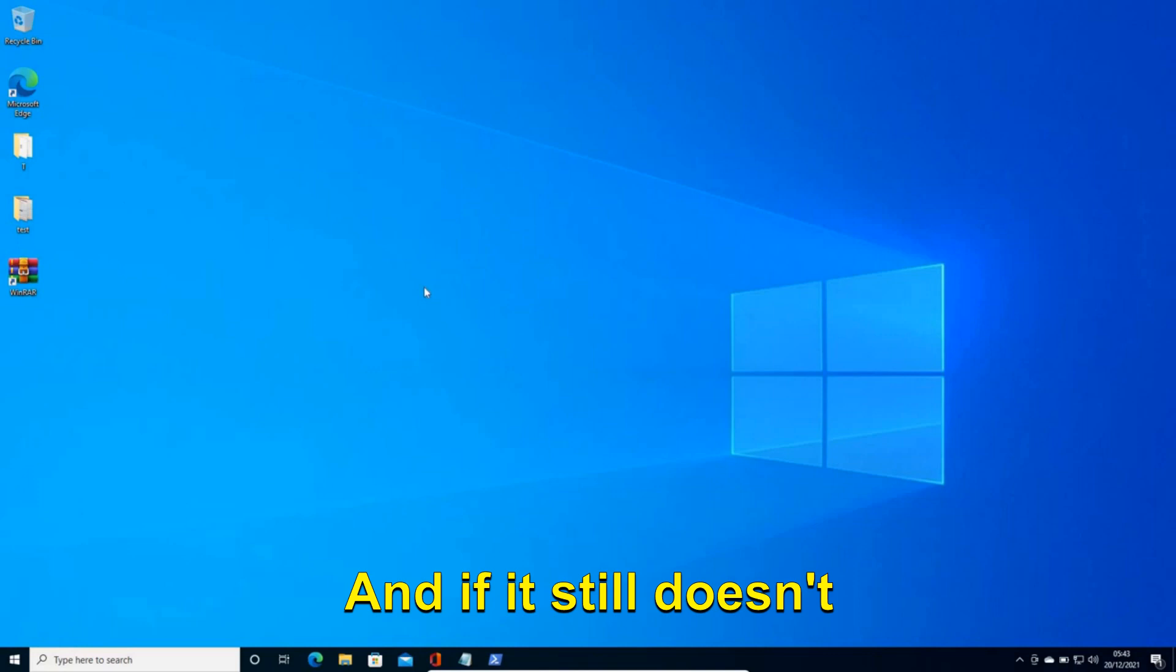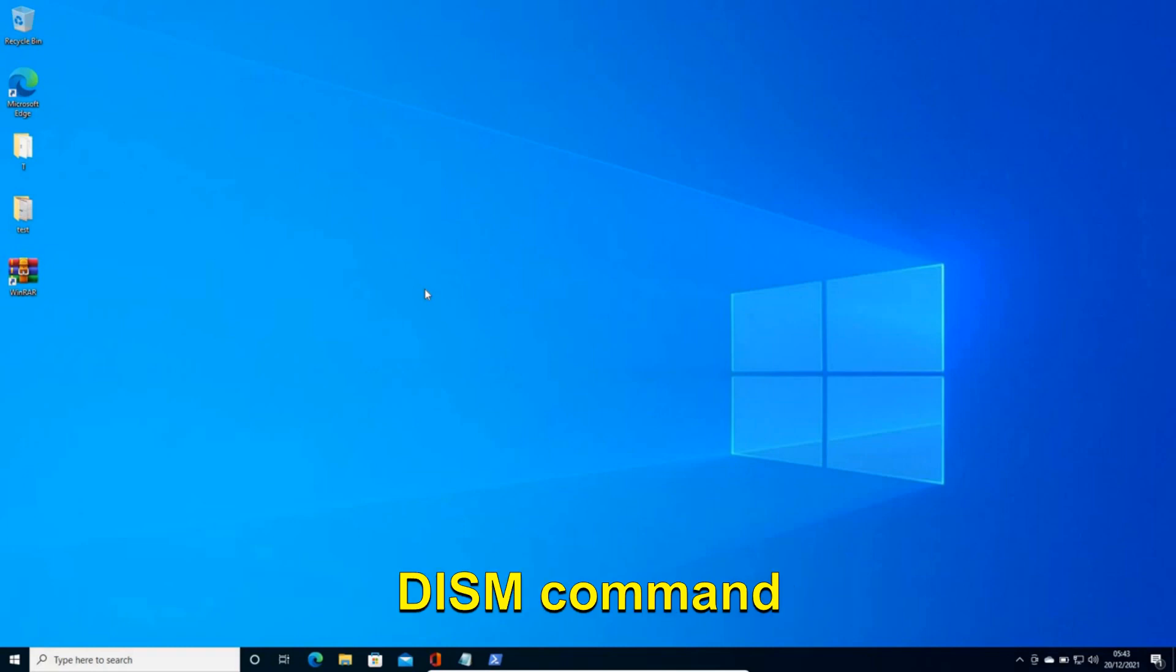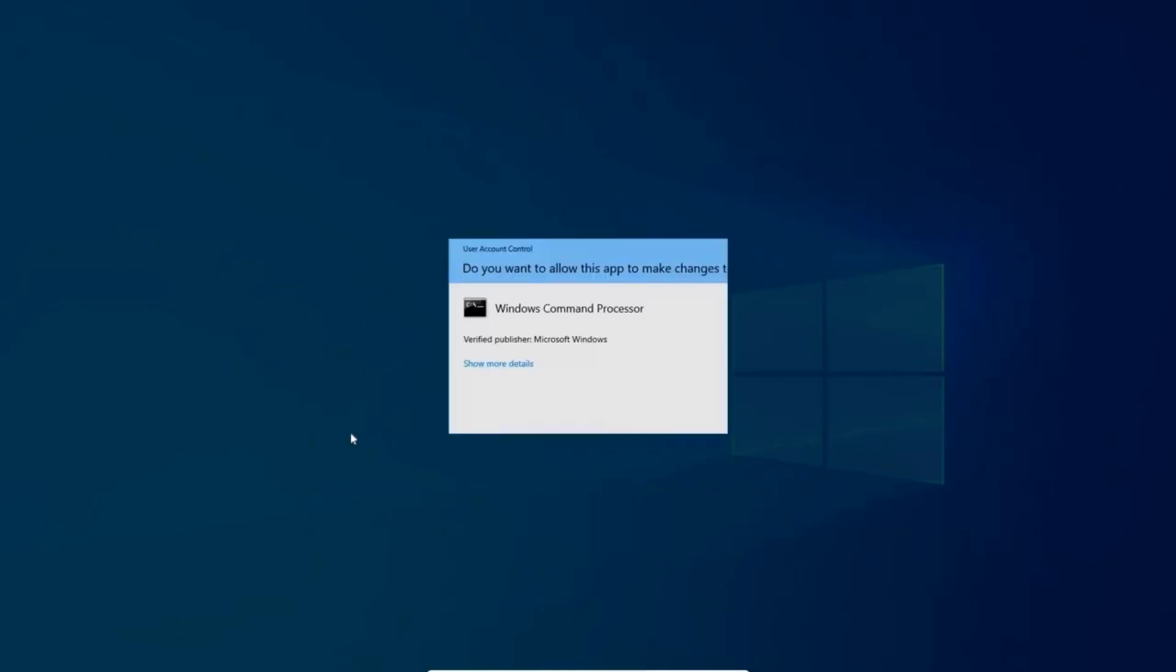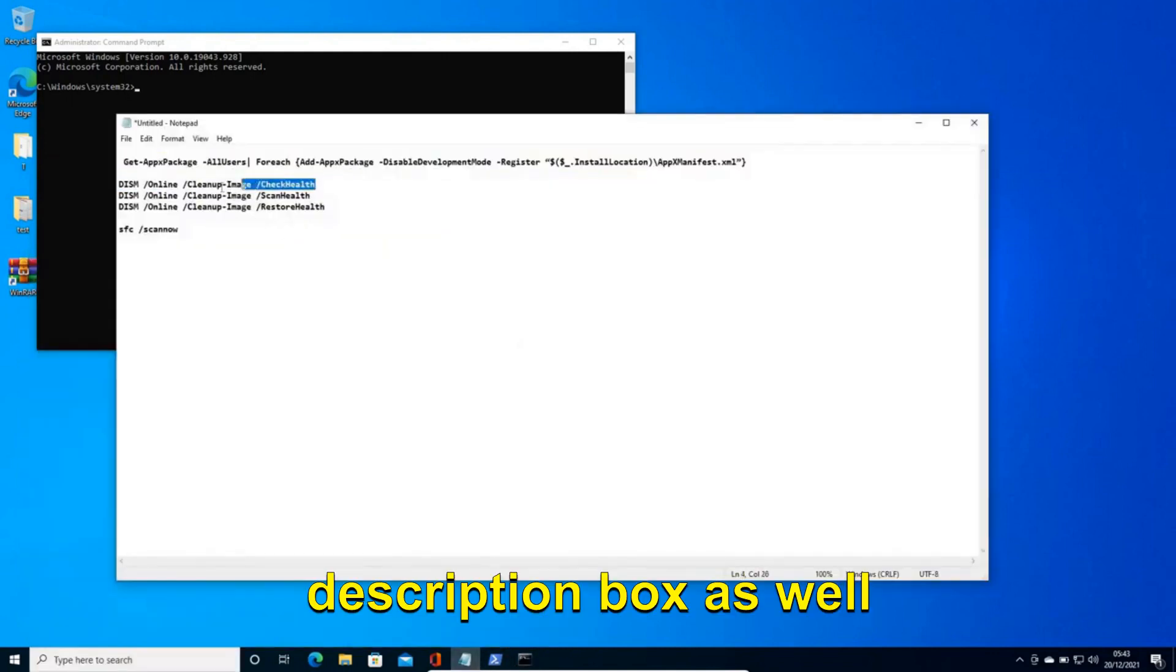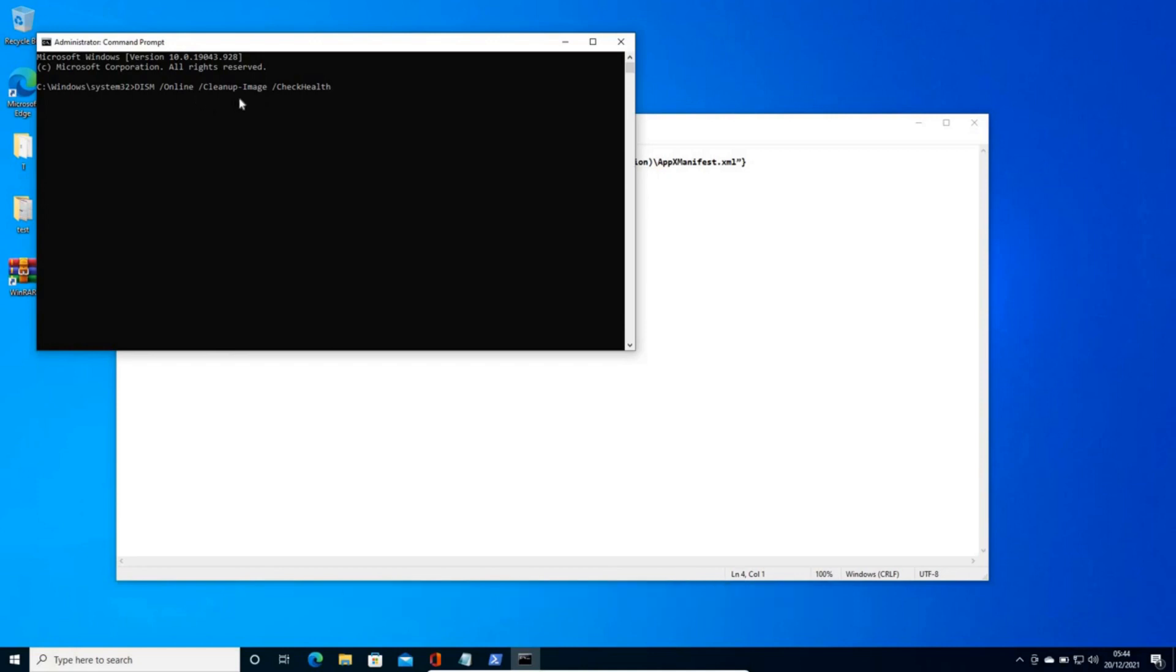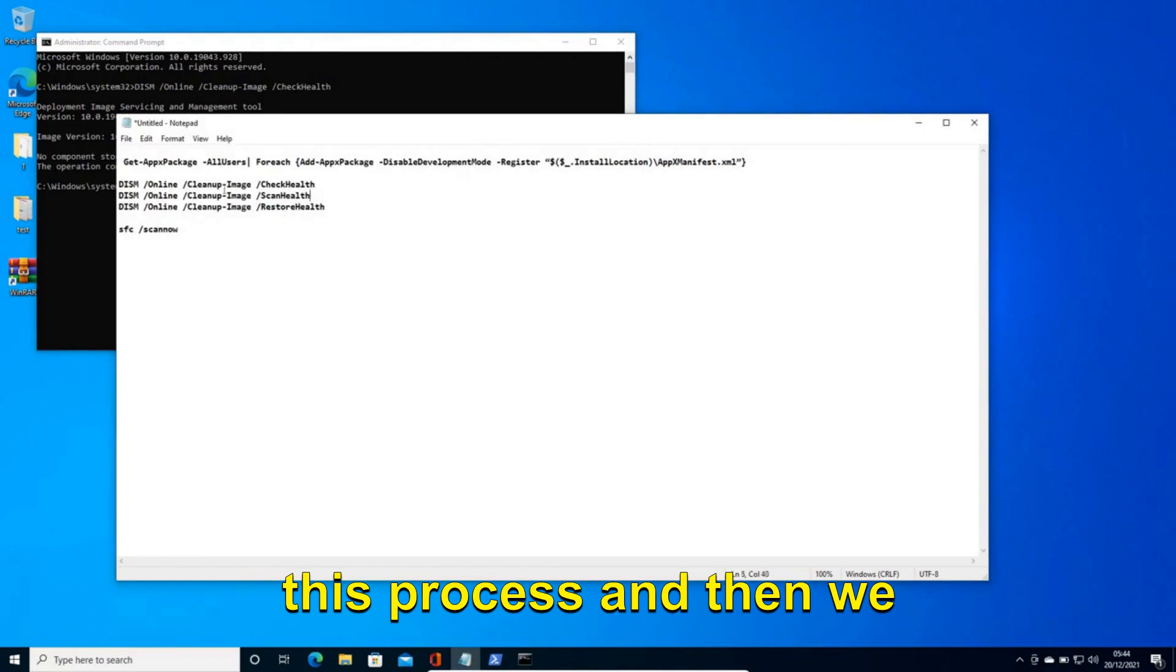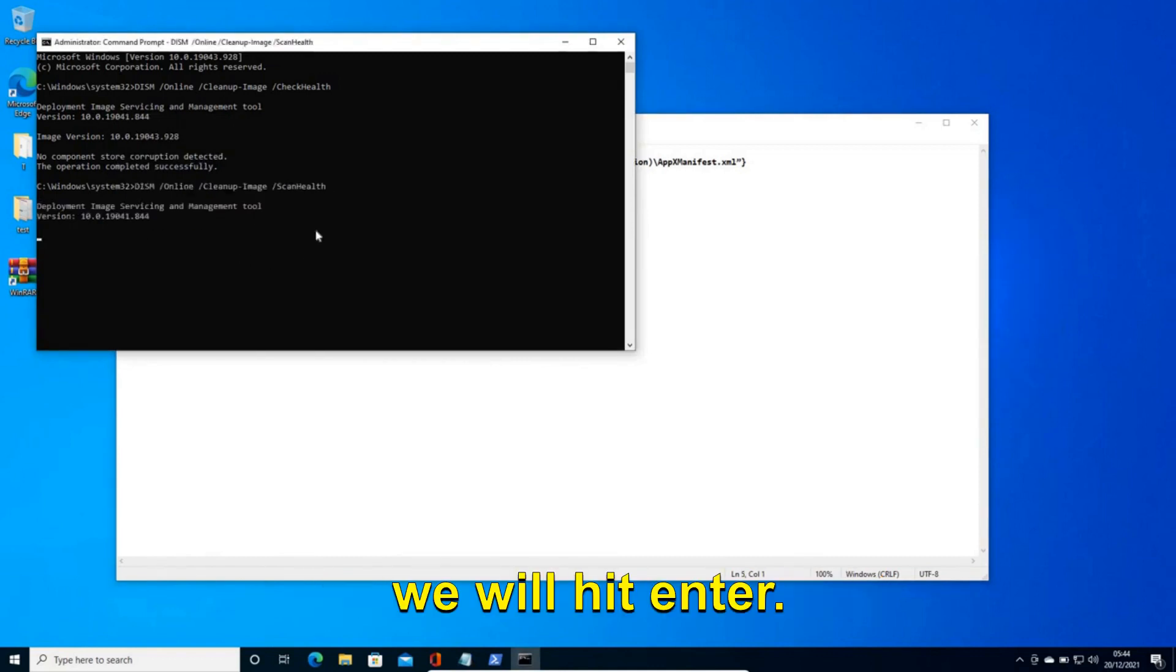And if it still doesn't then we will repair and replace the Windows files. So this will actually refresh the whole Windows and repair the Windows. And we will be using the DISM command which is a very effective tool. So for that you just need to search CMD and then run as administrator. And I'll click on yes. Now here I'll mention these commands in the description box as well which is DISM space /online space /cleanup-image /checkhealth and hit enter. So once you do that it will take a minute or so to complete this process. And then we will do the scan health. The procedure will remain same. We will just paste it right here and we will hit enter.